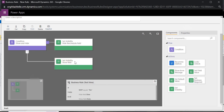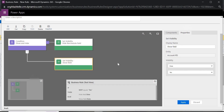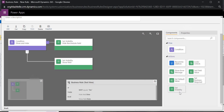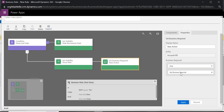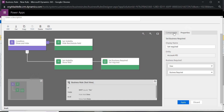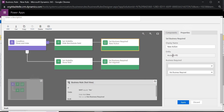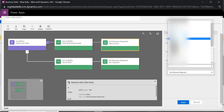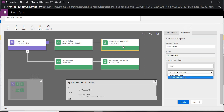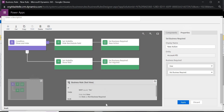Now I'll add the mandatory logic. When the field is visible (i.e., Yes), I want to make it business required. Add the component Set Business Required for the Date field and mark it as required. In the No/else branch, set it to not business required. That covers the mandatory and optional behavior.